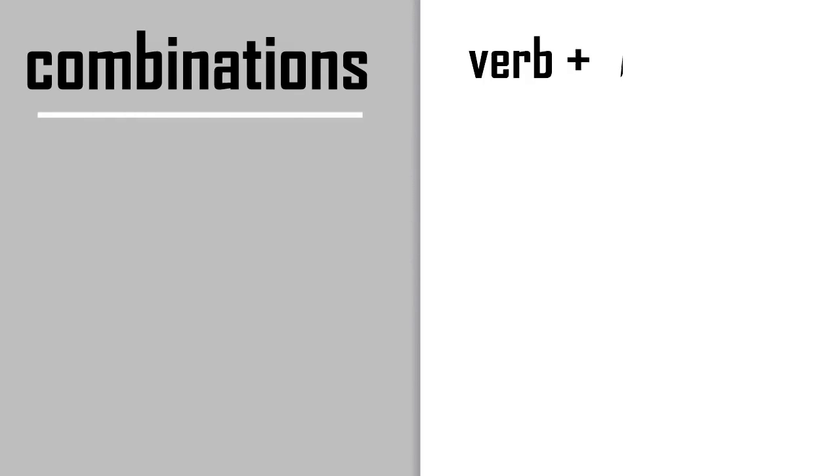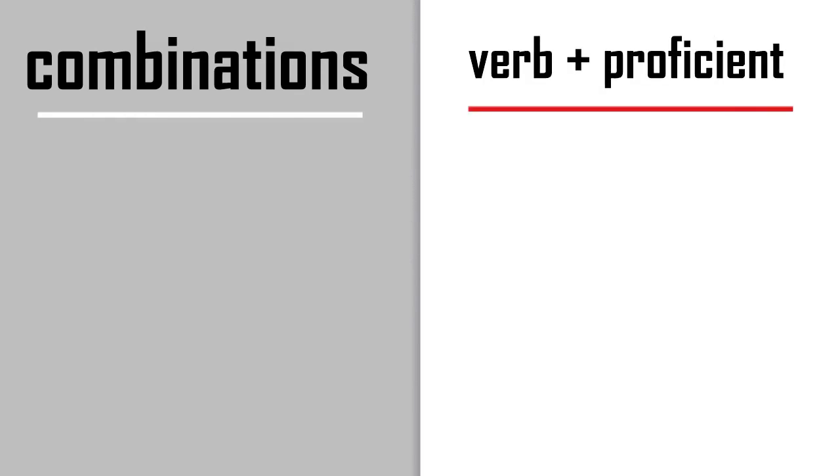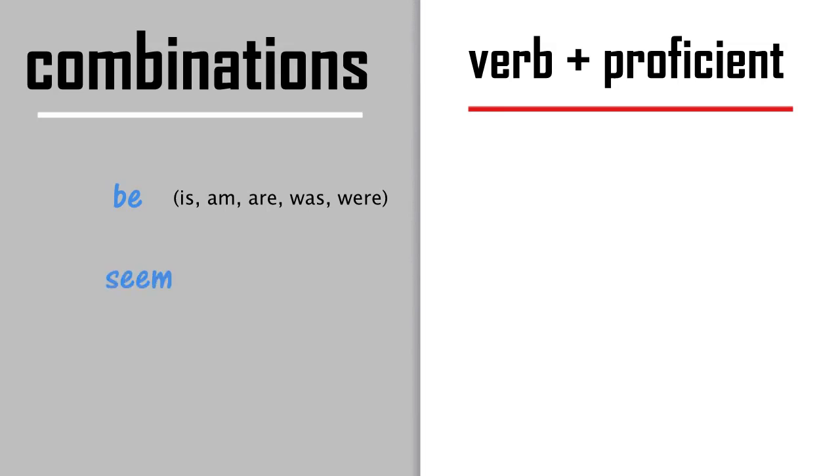Let's have a look at some verb plus proficient combinations. The main verb that we use with proficient is 'to be.' Now remember, is, am, are, was, and were all belong to the verb 'be.' We can also use 'seem' and 'become.'